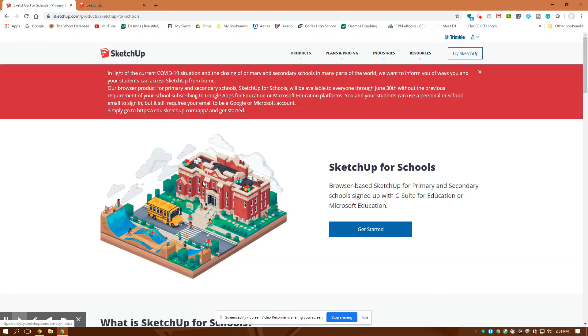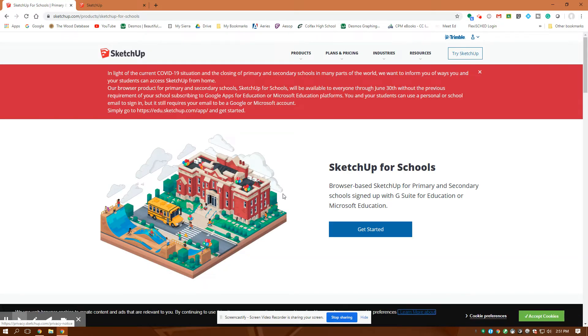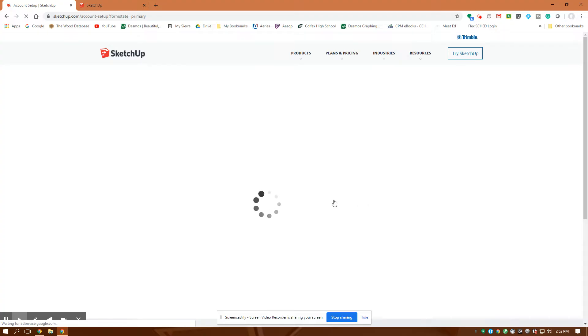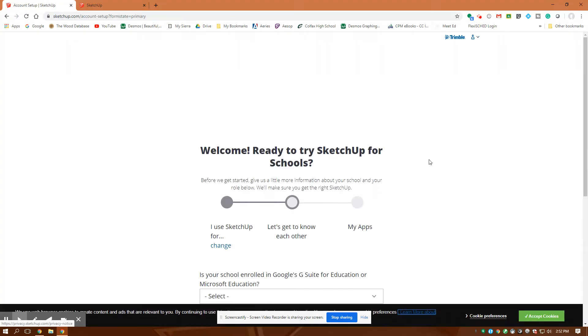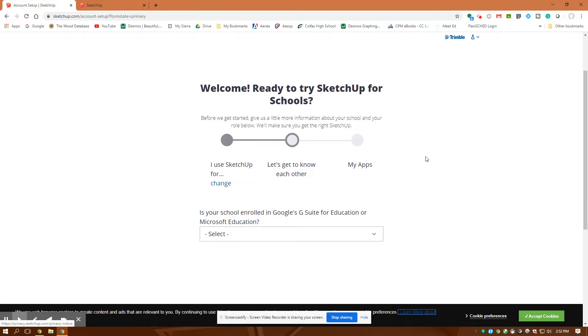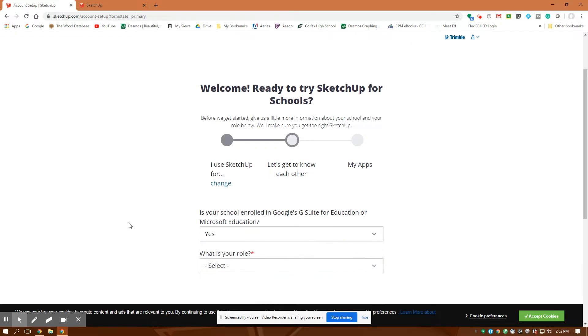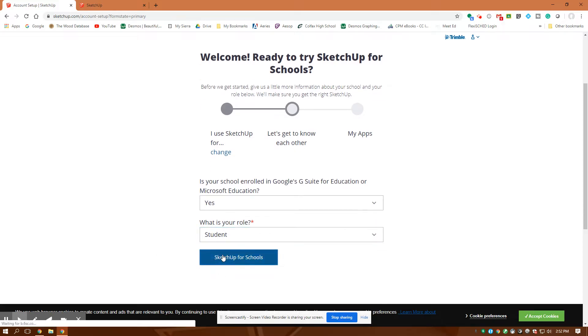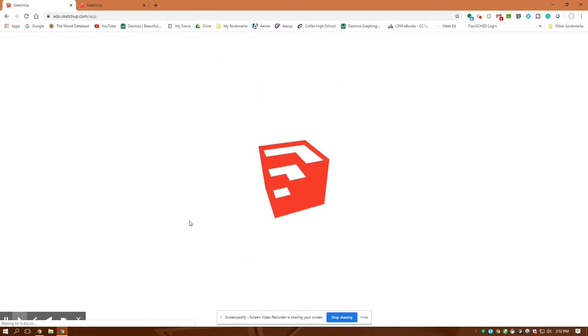I click on this, and then I want to hit get started. This is all browser-based SketchUp. It is a CAD software. It is the most widely used CAD software there is. If you have a Chromebook, you're going to hit yes, and then what is your role? You're going to hit student, and then you can get started.